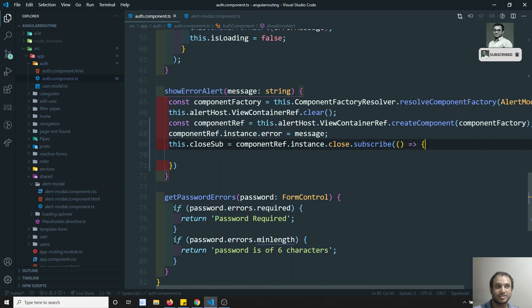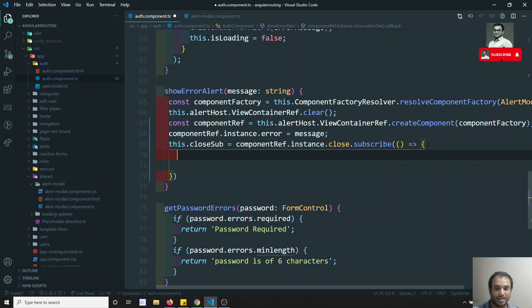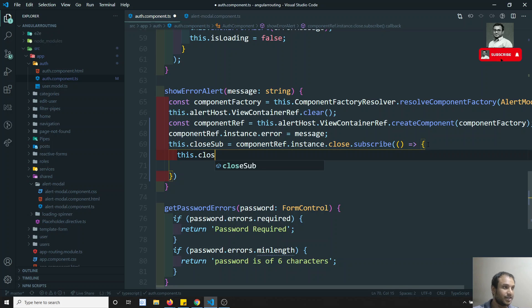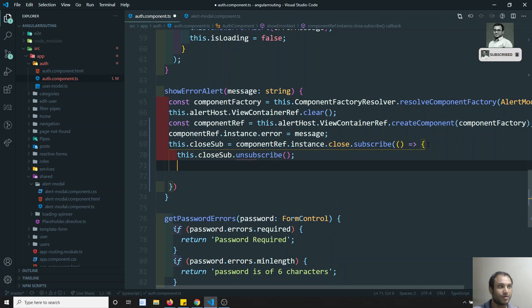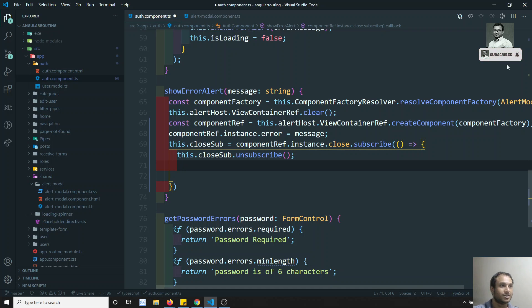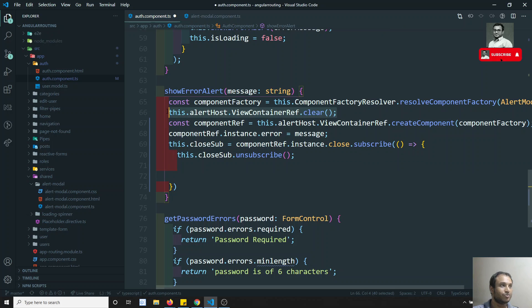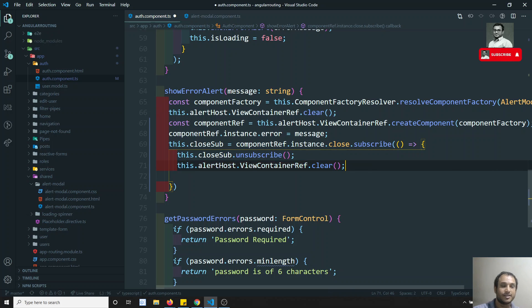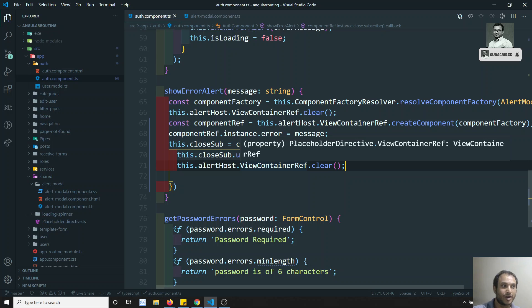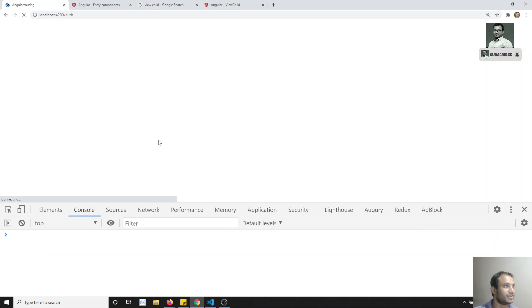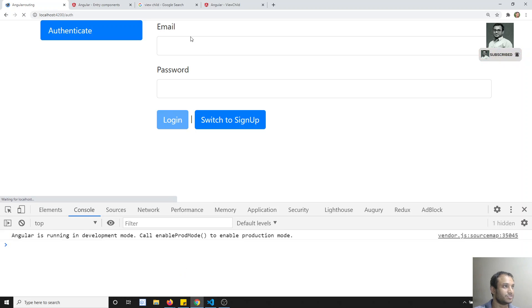So whenever instance.close is emitted, first we will unsubscribe this subscription, and then afterwards we will clear the view container. So I take the viewContainerRef and call clear on it. Let's go and refresh to see the result.